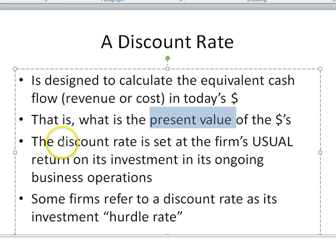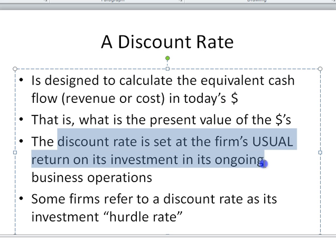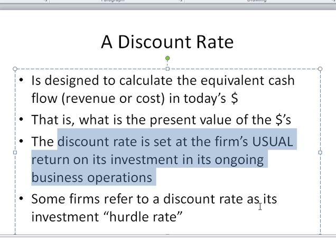The discount rate is set by the company and it's based on its usual financial return. So if it raises a hundred million dollars in capital from the stock market and was to put that into the business, what return would it get from its normal business operations? The discount rate should be set at that percentage. If you don't know it or the company hasn't really used it before, then a discount rate of 10% is commonly used.